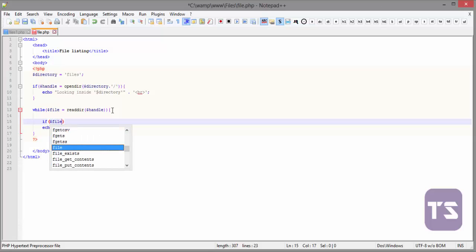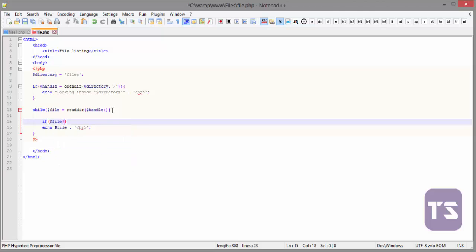Now, if file is not equal to single dots, written like this. And if file, let me give space for that so that it would be more neat, is not equal to double dots like this.